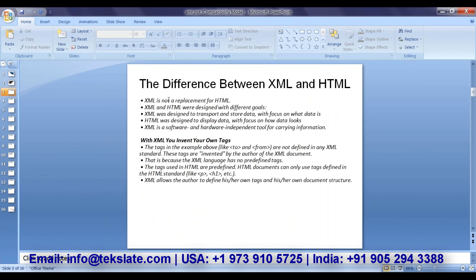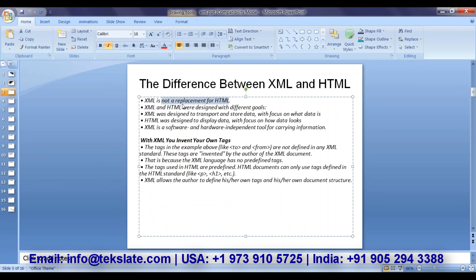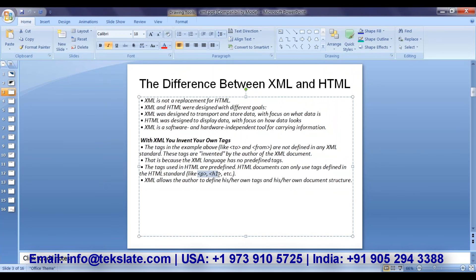A few differences we already discussed. XML is not a replacement for HTML — they are defined with two different goals. XML was designed to transport and store data, with the focus on what the data is. HTML was designed to display the data, with the focus on how that data should look on a page. These tags are invented by the author of the XML document, that's why they are not predefined. Whereas in HTML, elements like paragraph and headers are all predefined.